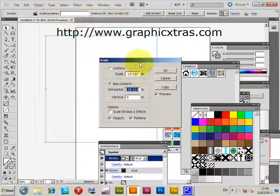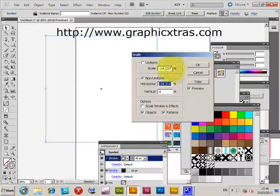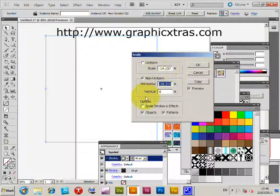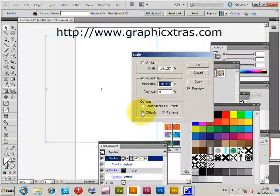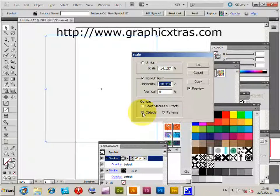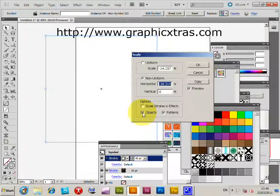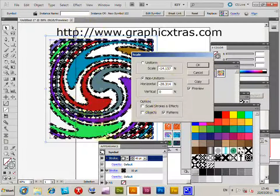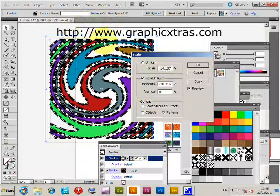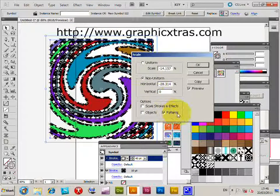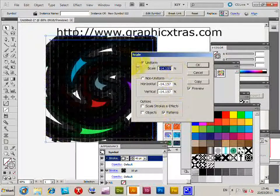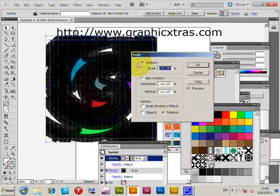So scale—for some reason it comes with minus 14 initially. Anyway, objects—deselect that because you don't want to size the actual object itself, just want to do the patterns.